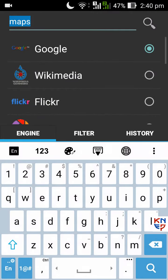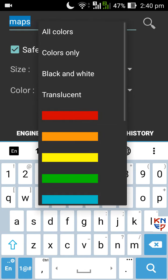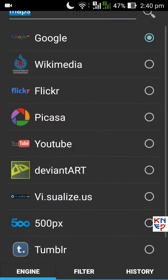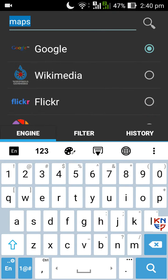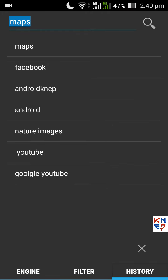You can also filter images in different sizes and different colors. We can also see the previous search history from the history tab.